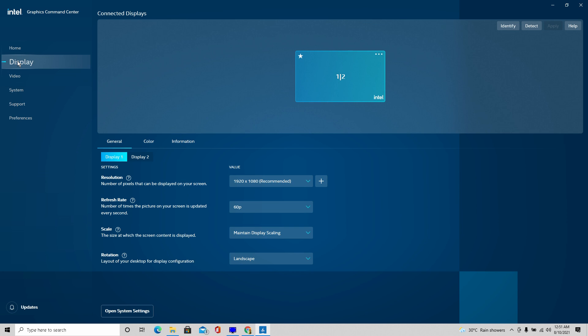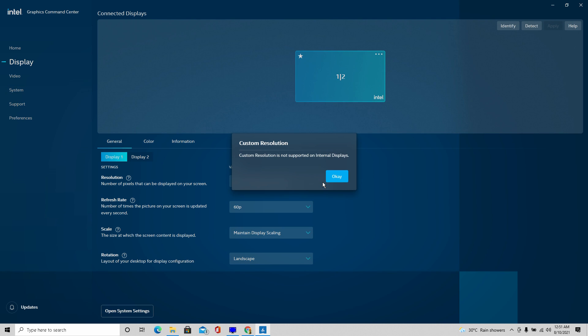Boy, Intel really screwed me over when they changed this around, didn't they? I had no idea what to do for a while when I tried to change the resolution because you need to when you're running games on Intel HD graphics because you simply can't support it.